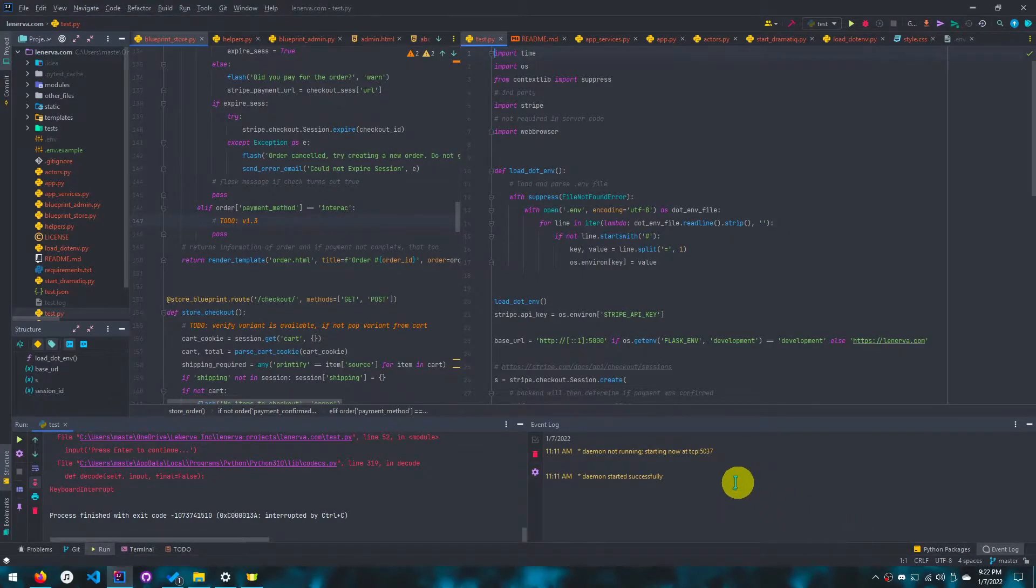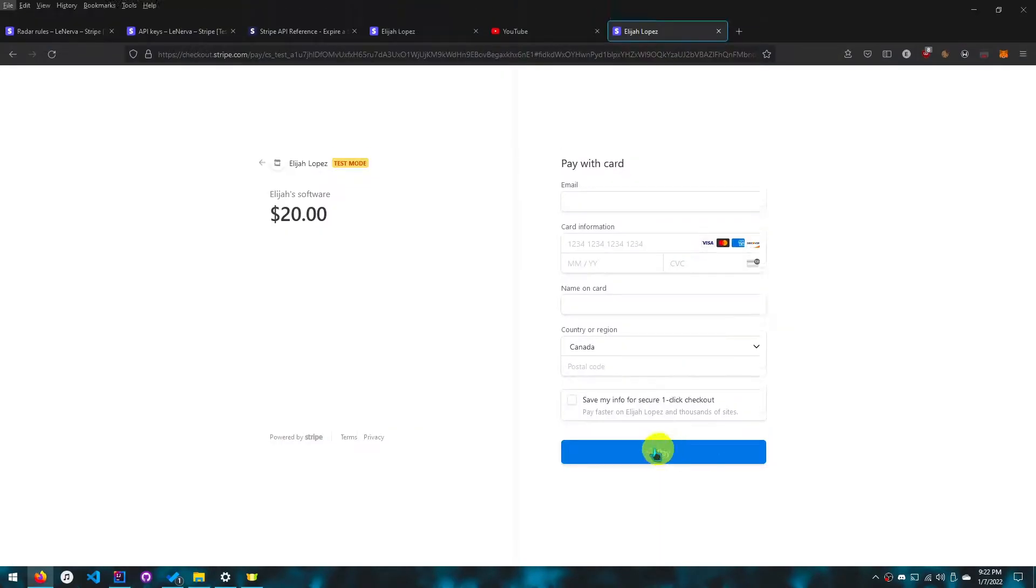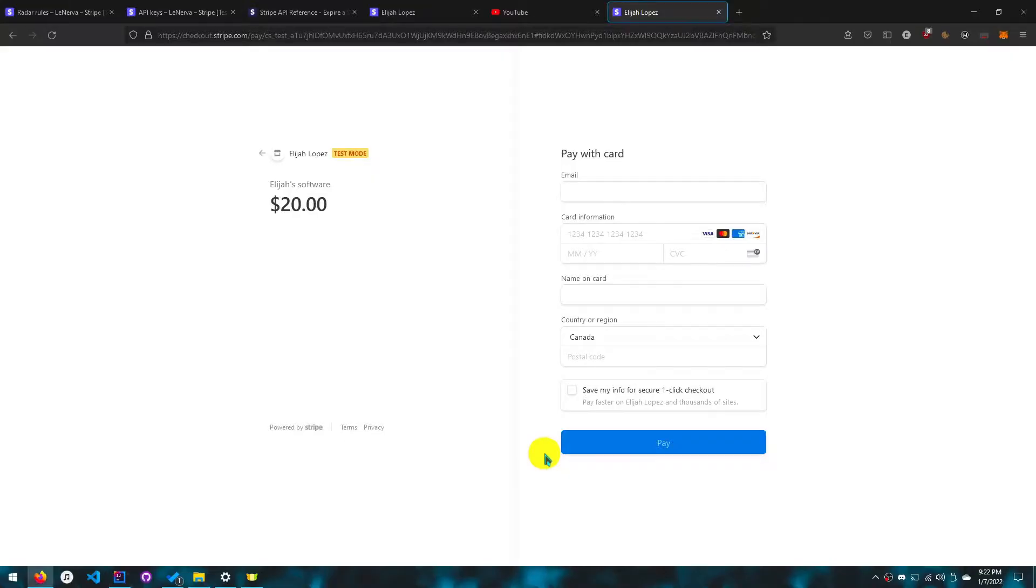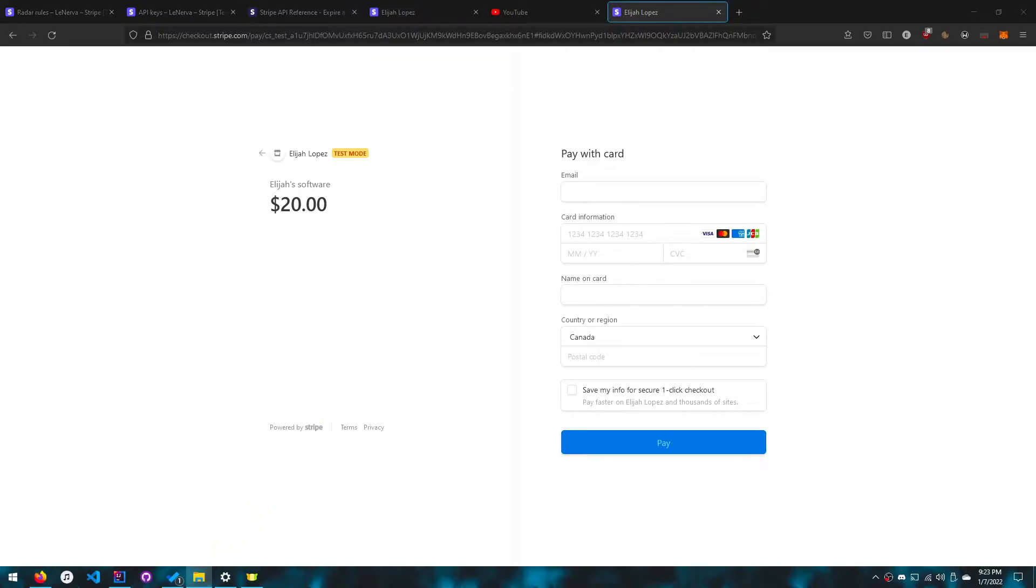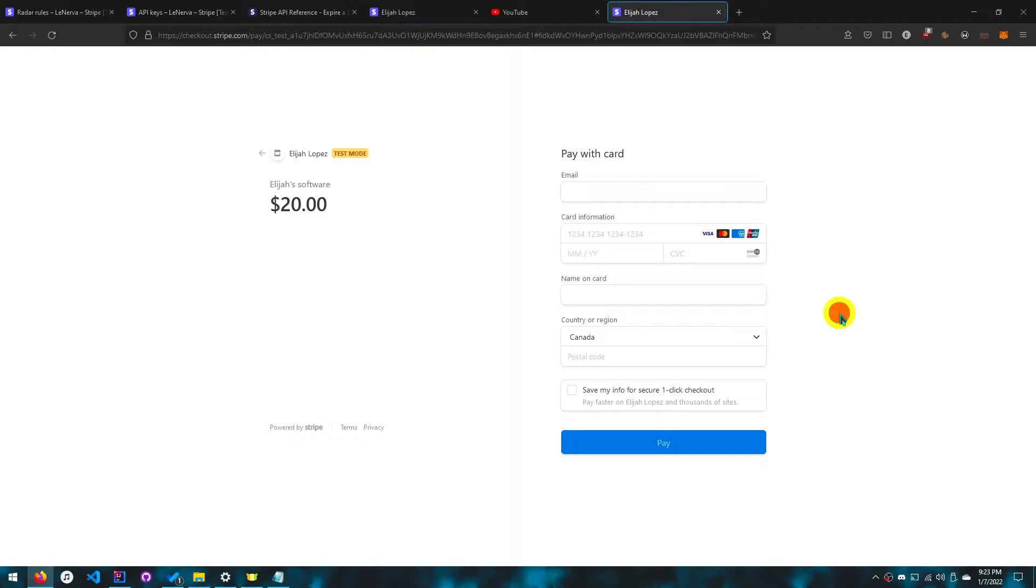Hello everyone. Today we'll be doing a Stripe checkout tutorial using Python and the Stripe API. This will help you allow customers to pay with their credit cards for your stuff. A use case would be e-commerce or something.